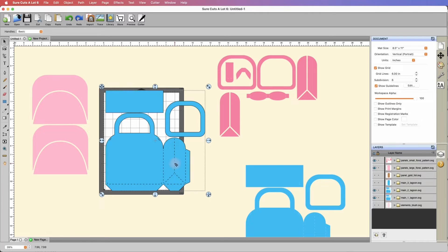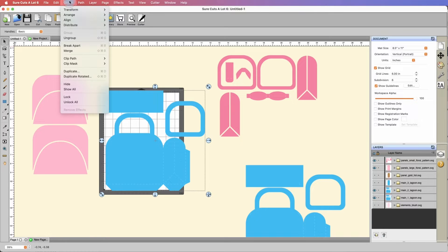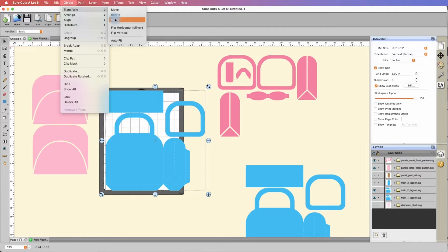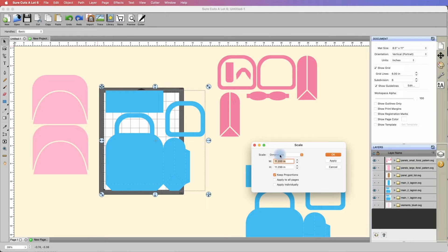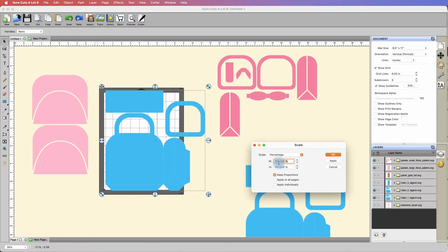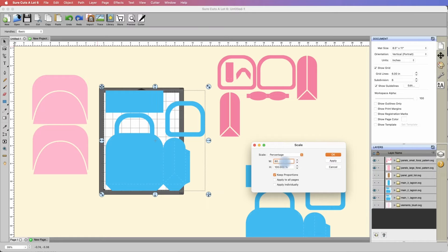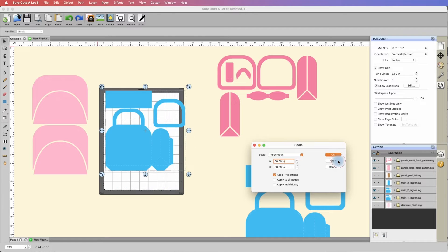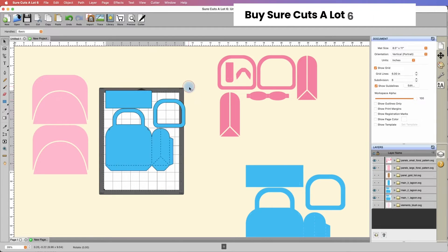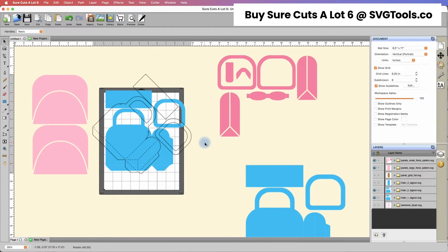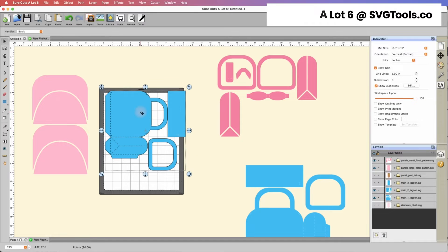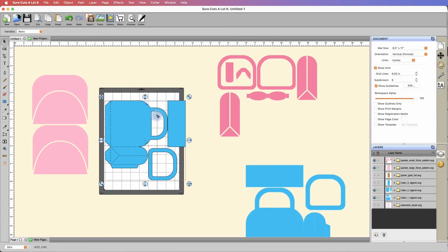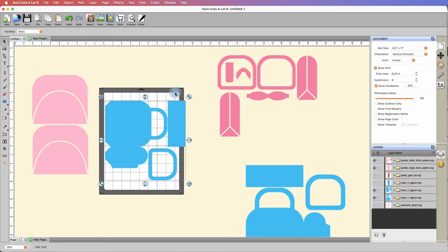I'm going to take this and put it back to its original orientation. One way of doing this is by highlighting this piece, going under object, selecting transform, and hitting scale. I'm going to change this to percentage and let's make this 80%. I'm going to hit apply and then okay. Now I'm going to rotate this. It looks like that's well within the 8-inch mark, which is right here.